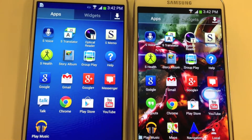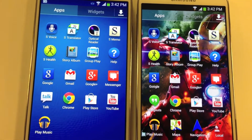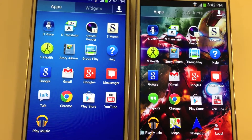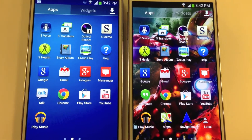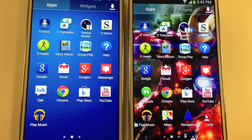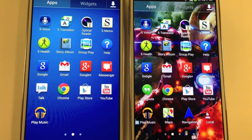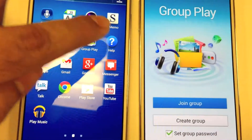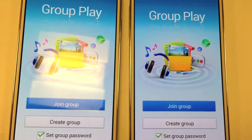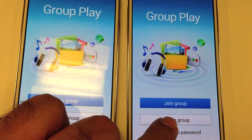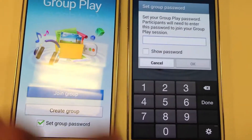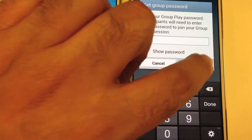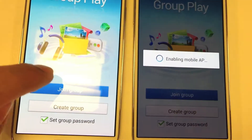In this video I'm going to demo the Group Play functionality of Samsung Galaxy S4. I have two Samsung Galaxy S4 in front of me. In order to do that, you open the app on both of them, create a group on one of them, set a password, and using the same password you can join the group on the other device.